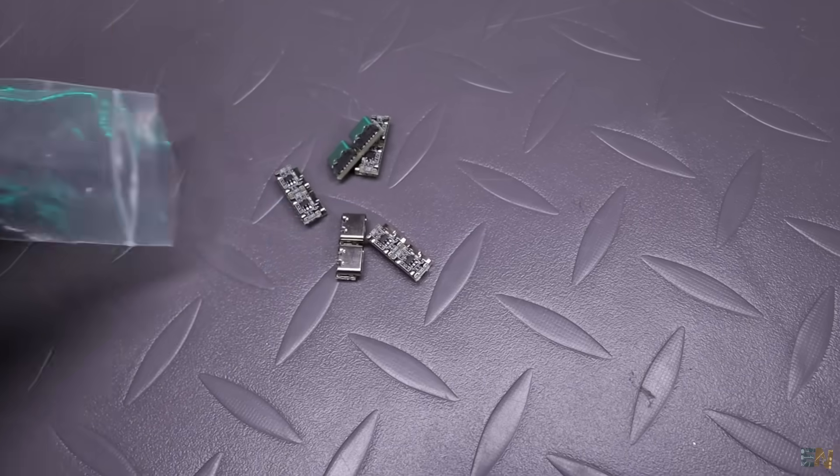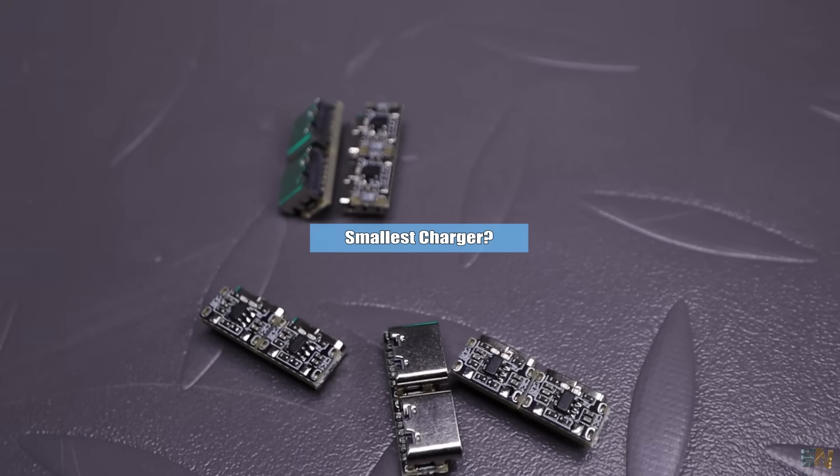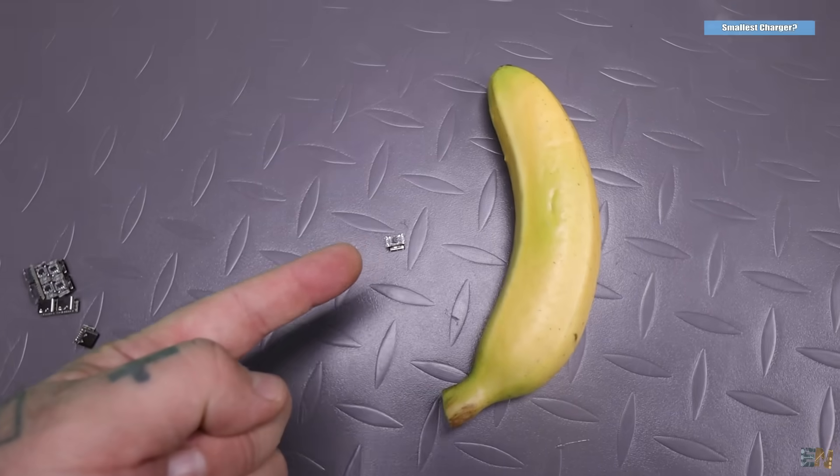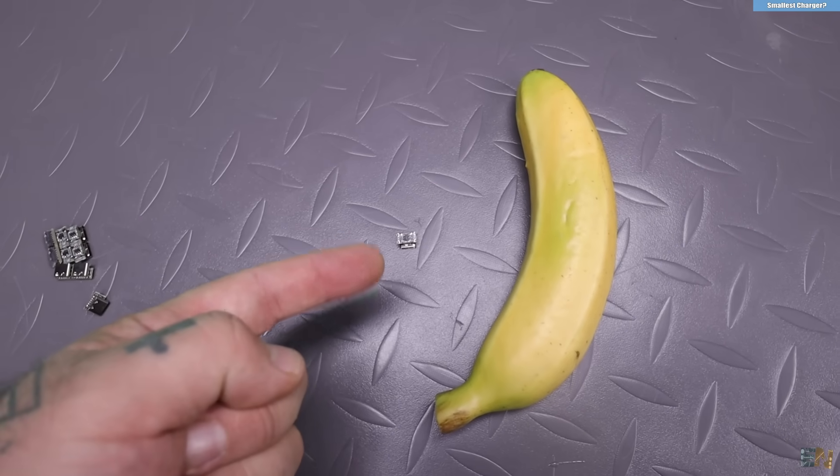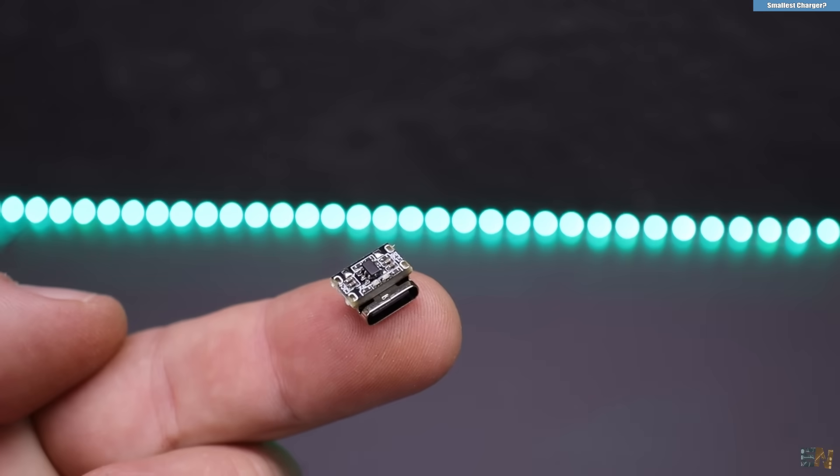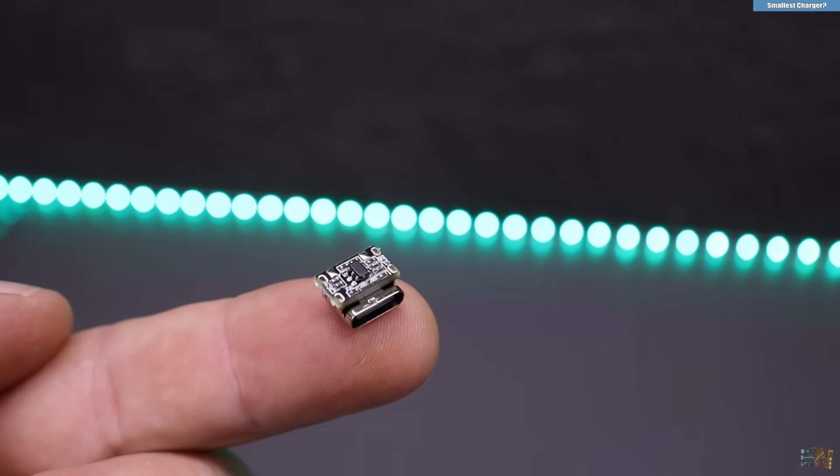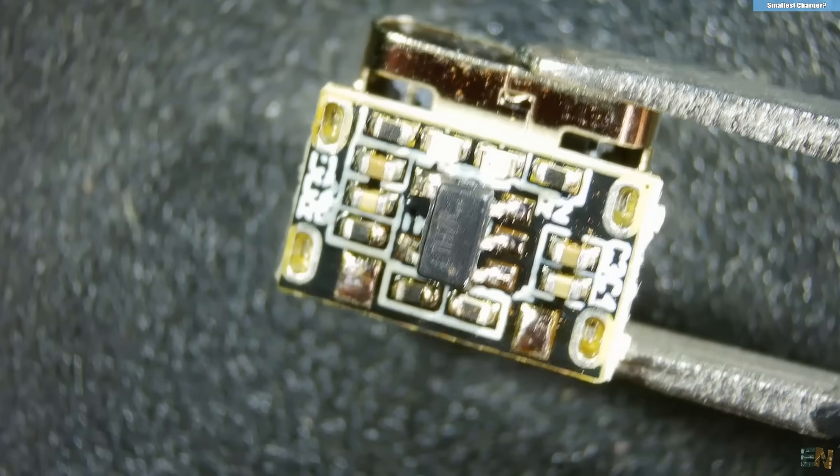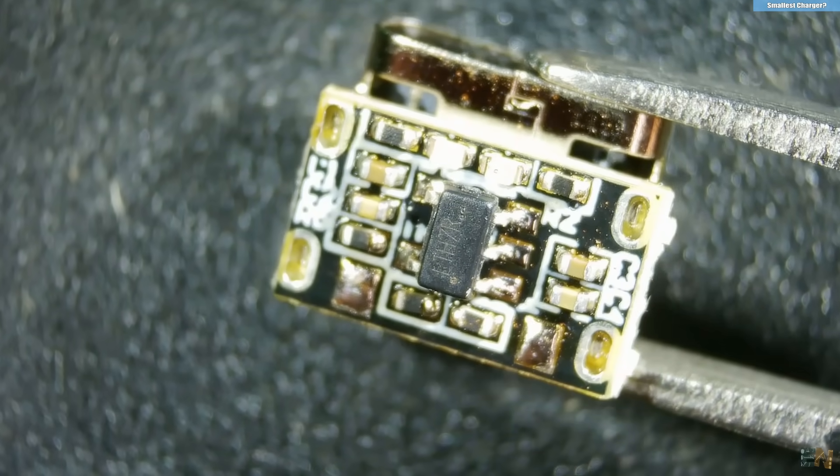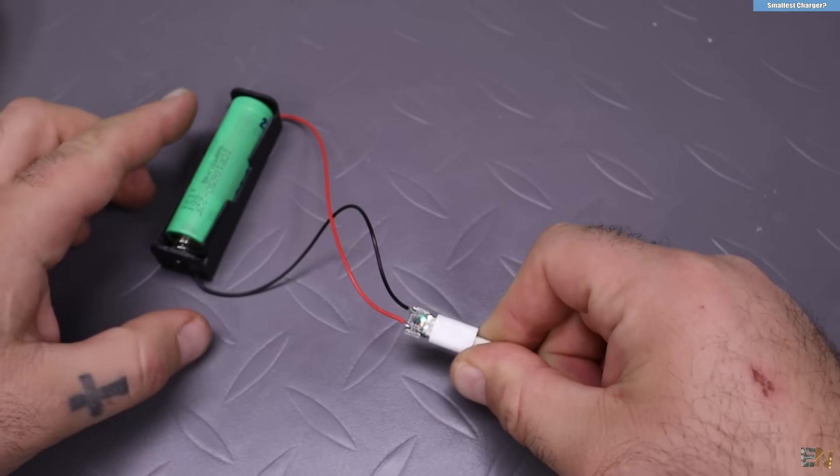Finally, I wanted to show you what I think is the smallest USB charger. This module is only 10 by 7 mm and it has a USB Type-C battery charger of one S. It has the connector, a battery protection module on the back and two pads for connecting the battery.